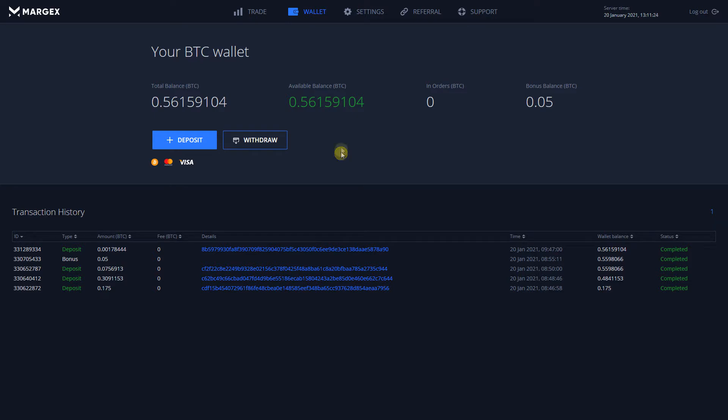From within your account, go to the wallet page. In the main section of the page, you're going to see your total balance.